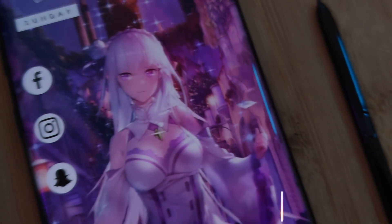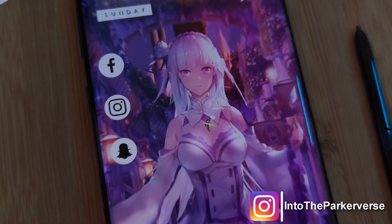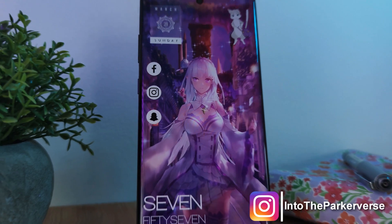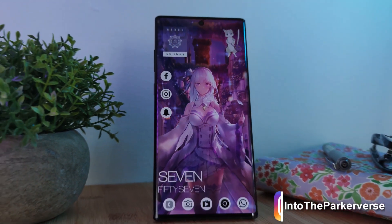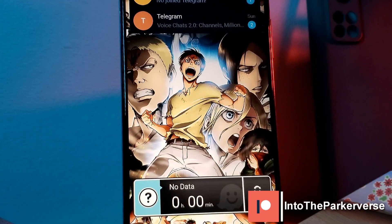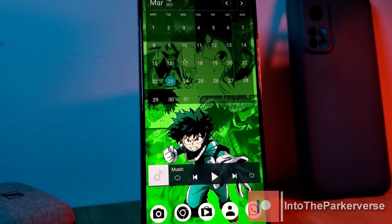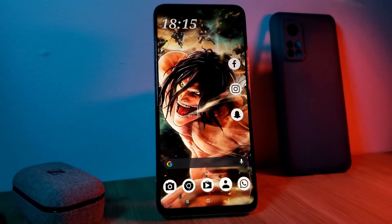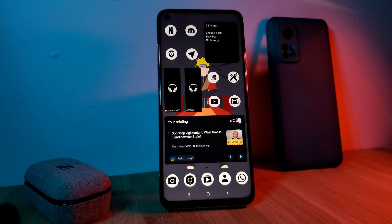Hey guys, welcome back to the Parkerverse. This week, I thought I'd share with you guys a nifty little app that you can use to set multiple wallpapers for each one of your home screen pages. So as you flip through, the wallpapers will also switch up as well.